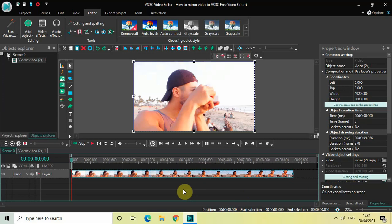As you can see, I've already imported my demo video in the editor. To mirror this particular video, what we will do first is reduce the width of this video.